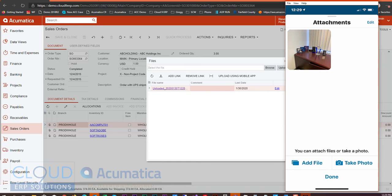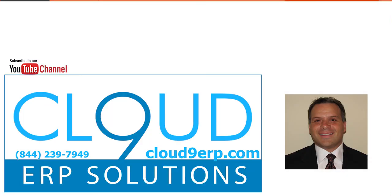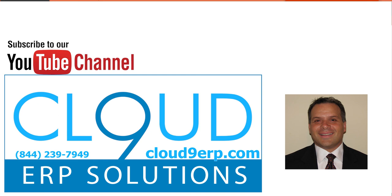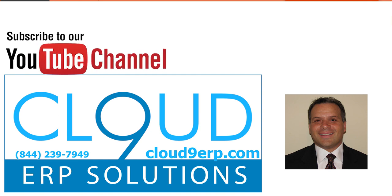So that's it. We can now capture images directly from our phone even working in the Acumatica Web Client. And as you can see it's that easy. Thanks so much for watching and have a great day.